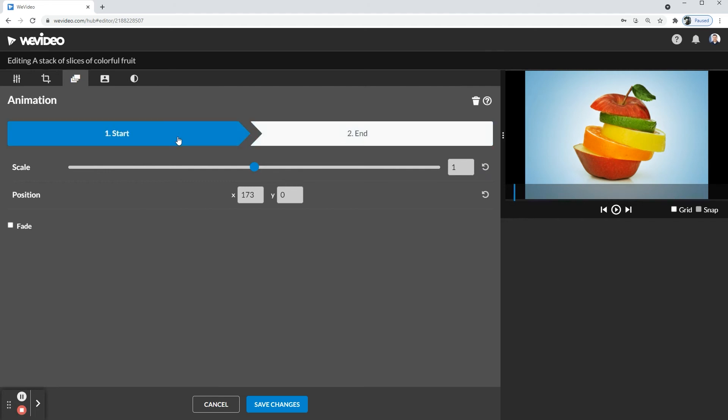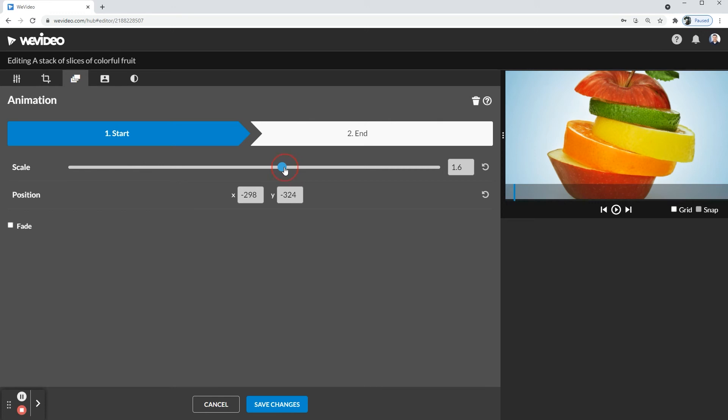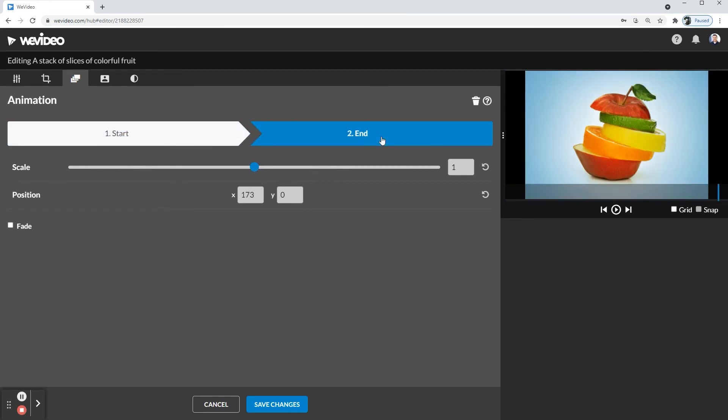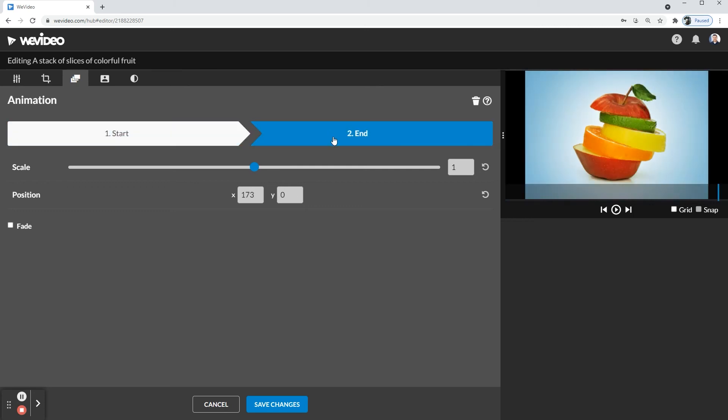This time with the start, you're going to zoom in right about there, and then you're going to click end and it goes to just a regular size. So as you can see, at the start you're zoomed in, and by the end you're going to be zoomed out.